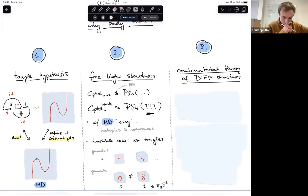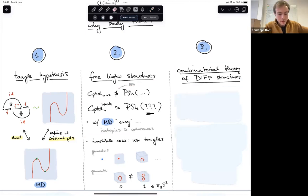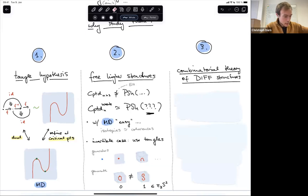One of these open questions relates to the combinatorial theory of differential structures, and that's the third reason why I think manifold diagrams are interesting.